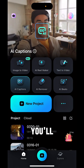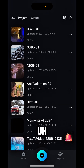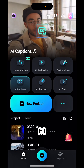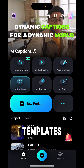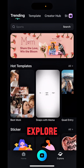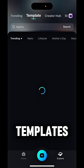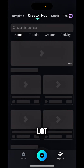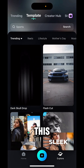Once you go in the Filmora app you'll see the new projects and all the interface. For creating different templates and different animations, just go to the Explore page and you'll see the Trending section, you'll see Templates, you'll see the Creator Hub, and a lot of other features in this mobile app.